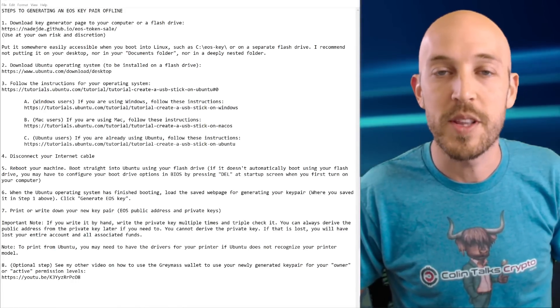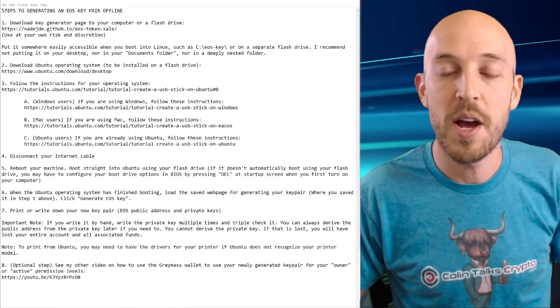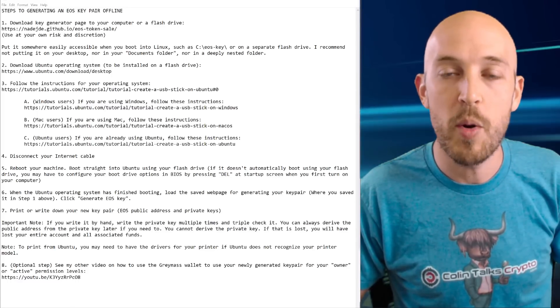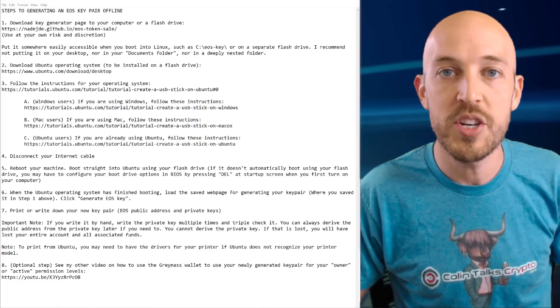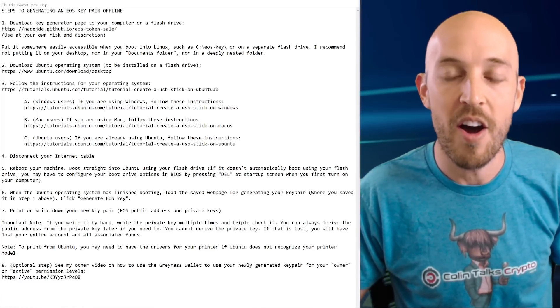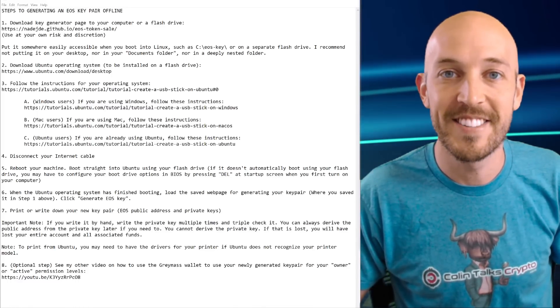Hey guys, this is Colin with ColinTalksCrypto and in this short episode I'm going to show you how to generate an EOS key pair offline.